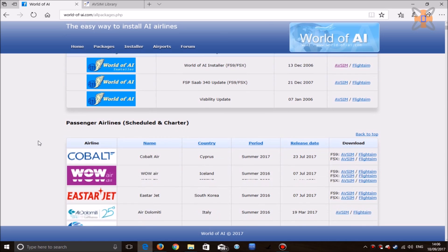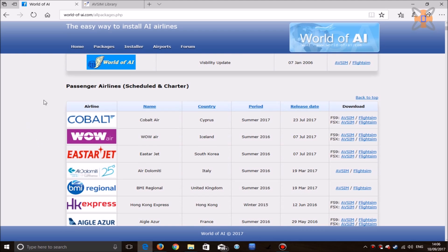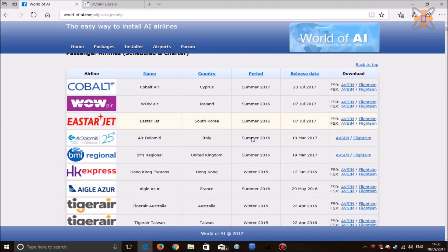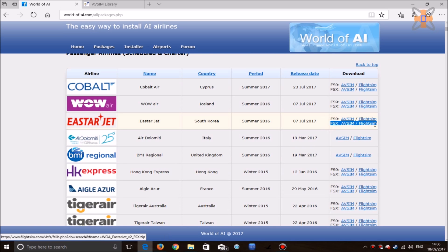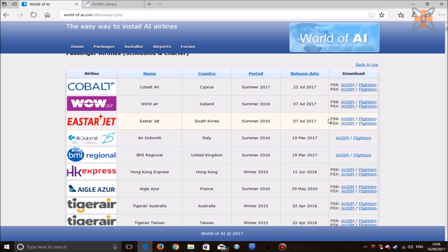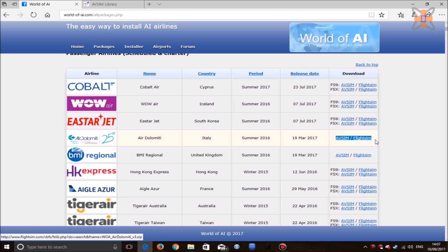Next you want to download the airlines for your AI packages. Things to keep an eye out for: make sure you download FSX-specific airlines, not FS9, since they will not work. And if it's only got one link, automatically assume it's FS9 and do not touch those links.